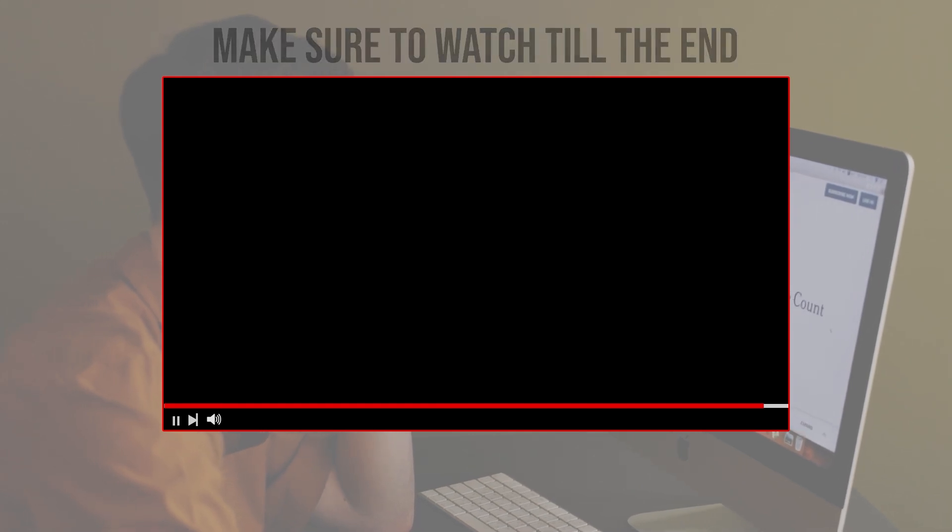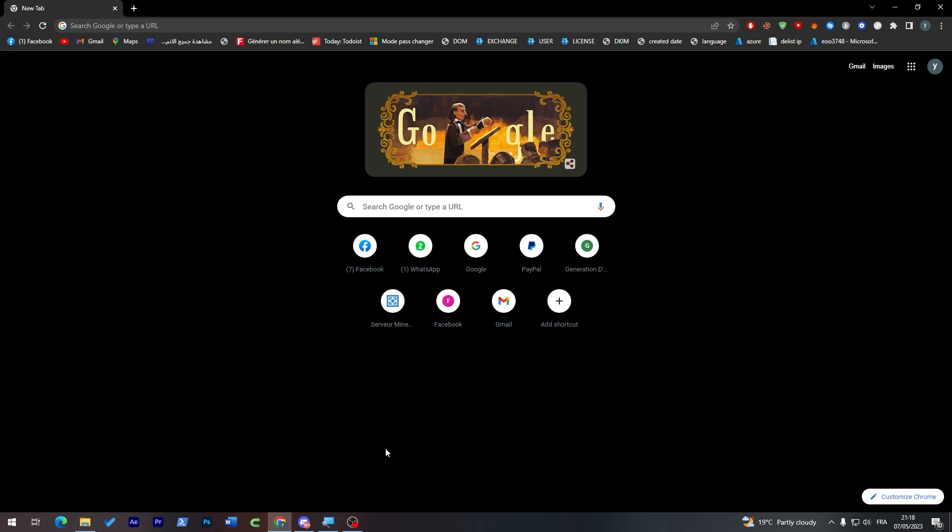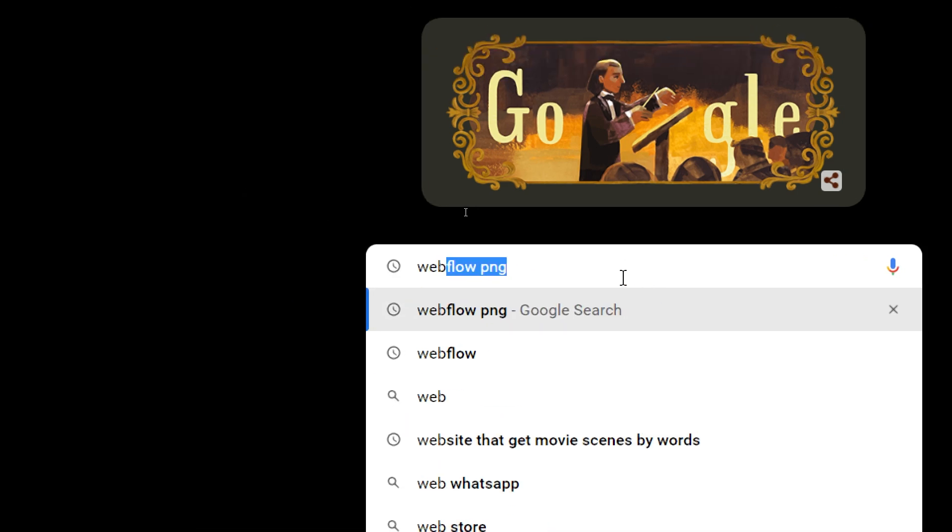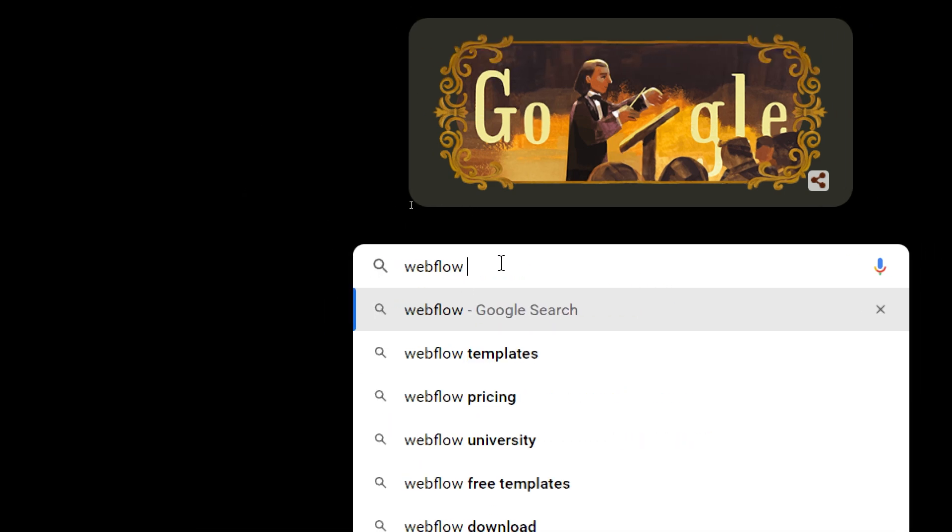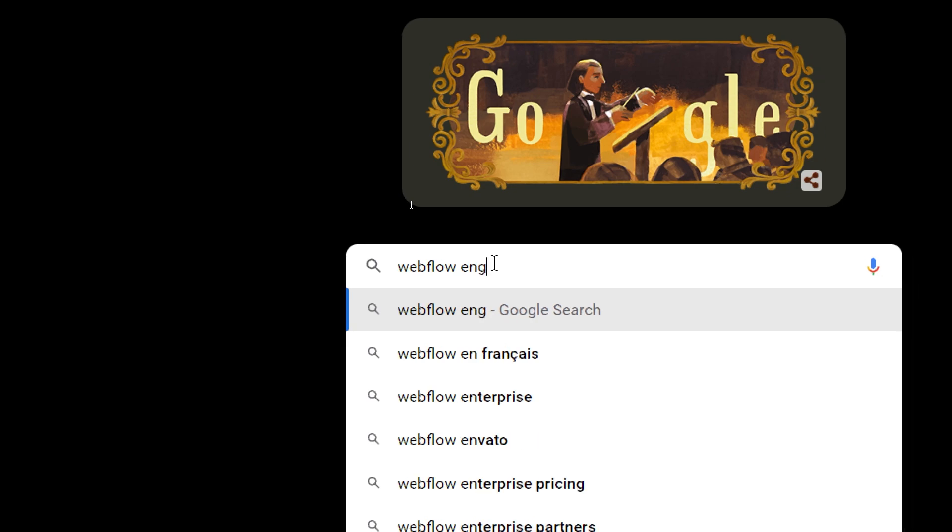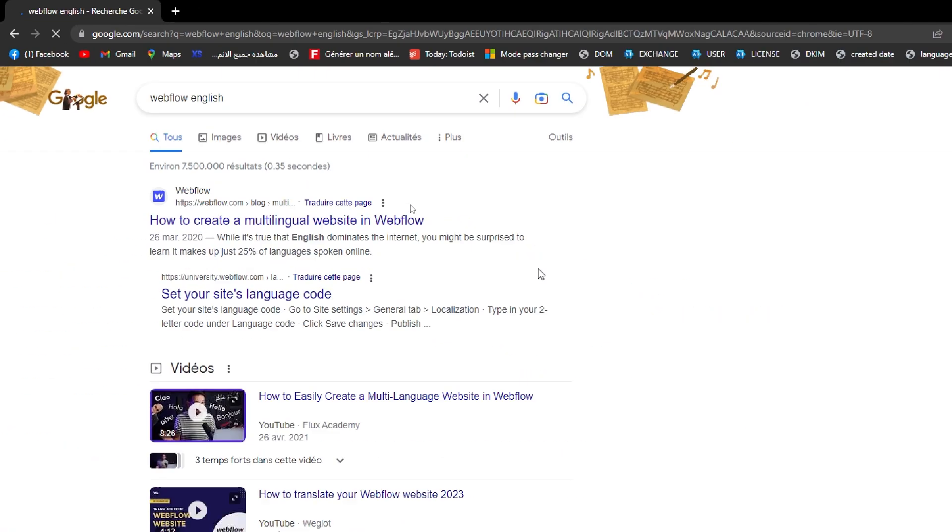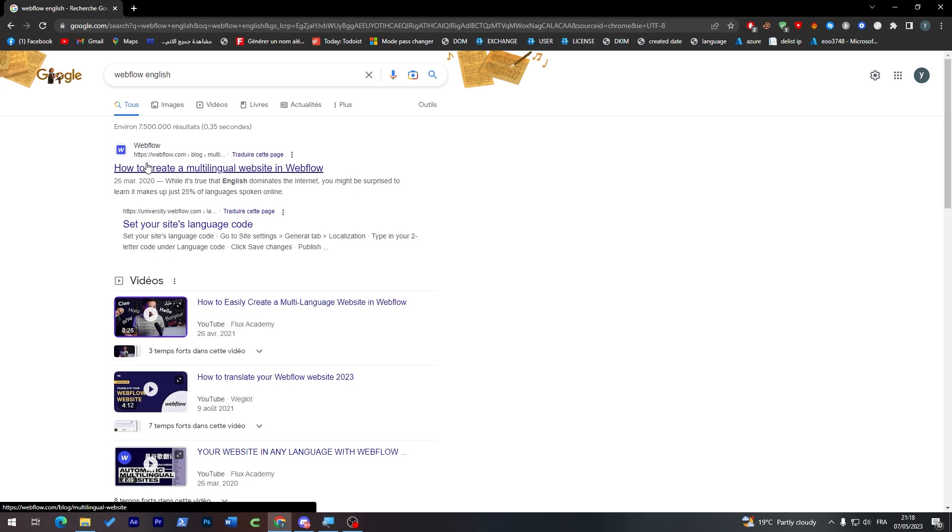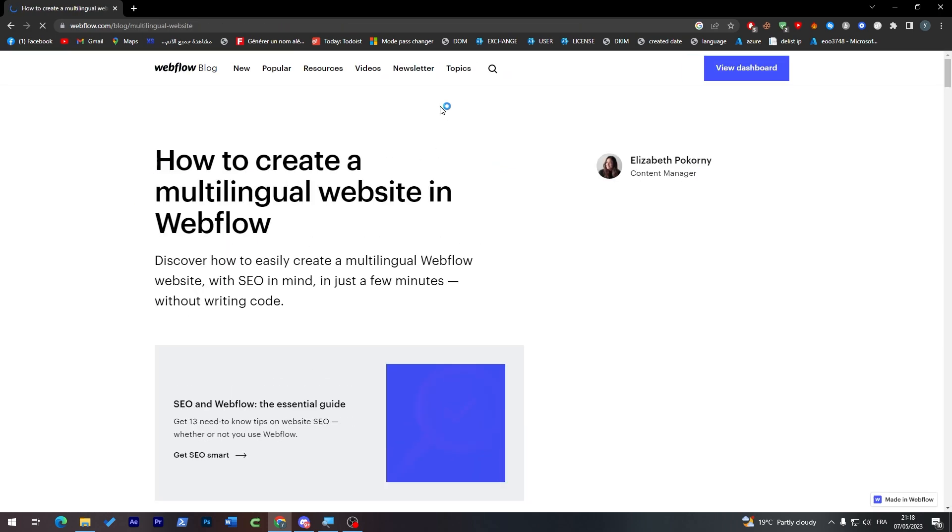The first thing that I will need you guys to do is simply go ahead and launch your browser. Right from here, go to the URL section on your browser and then search for Webflow. You can just Google it like that, and let me just remove this and add English so you can have the actual English version of this website.